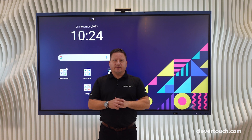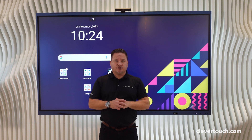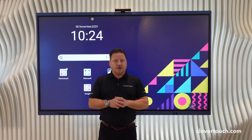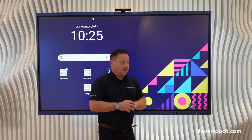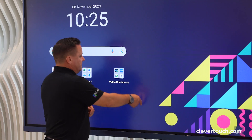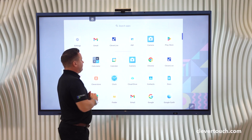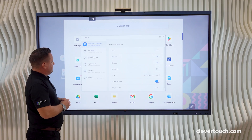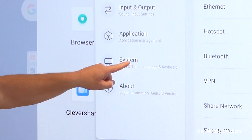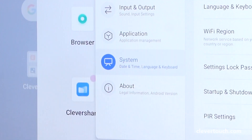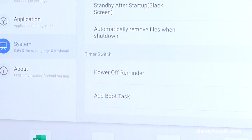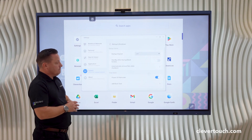Hello, I'm Ashley from Clevertouch and this is a short how-to video on how to customise your startup and shutdown options. First, we need to scroll up from the middle, select Settings, then from Settings choose System, and then we have our Startup and Shutdown options.